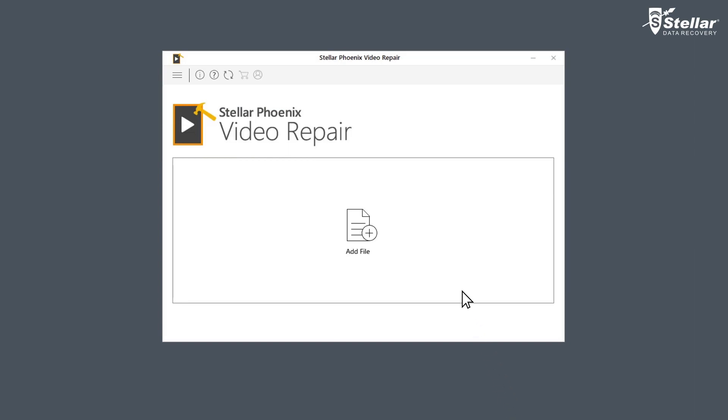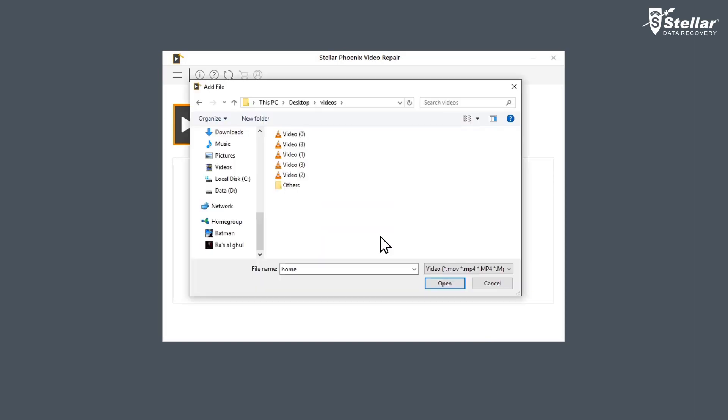Now you need to browse and add the choppy video files you want to repair by clicking on add file option. You can either select a single file or multiple files for repairing.